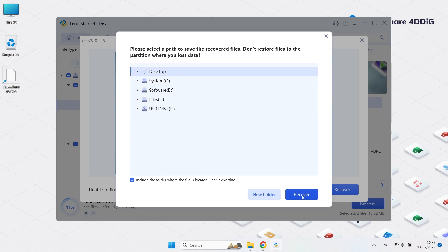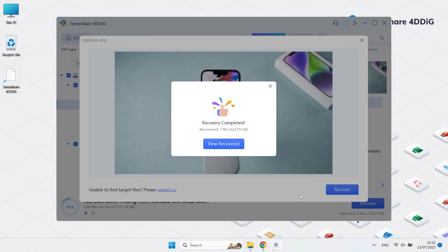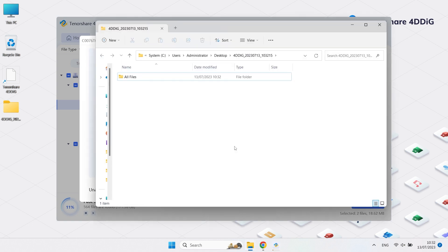Then click Recover. Then click View Recover to check your data.